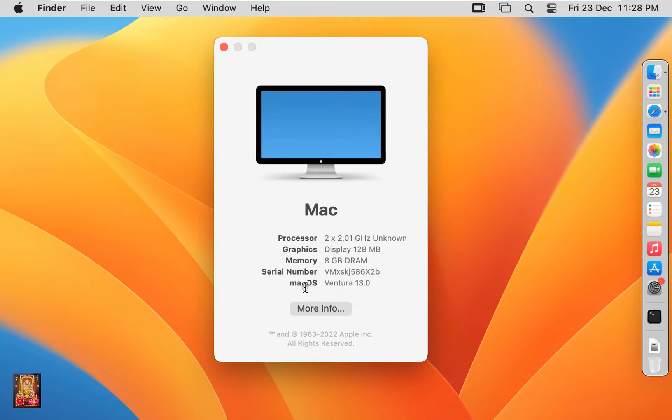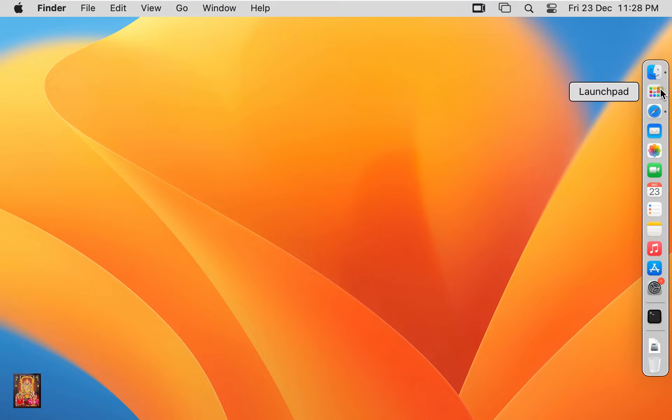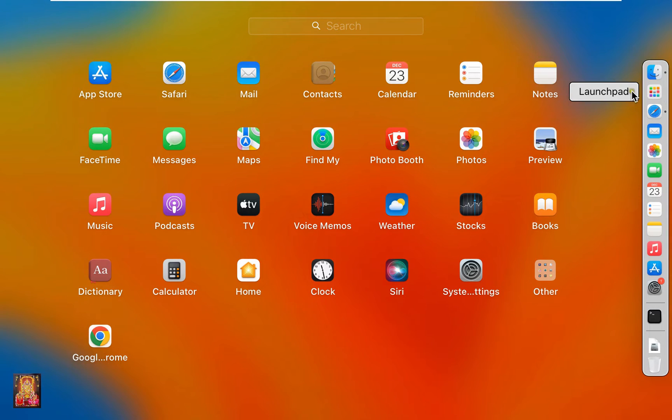This is our macOS 13 Ventura operating system. Now I am going to download Microsoft Remote Desktop. Click on Launchpad, click App Store.